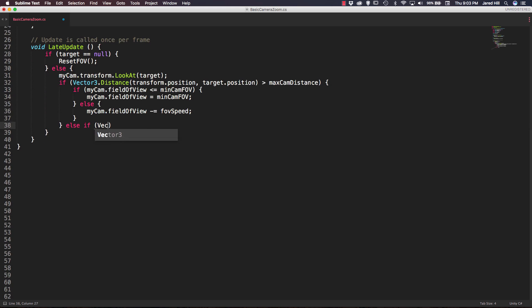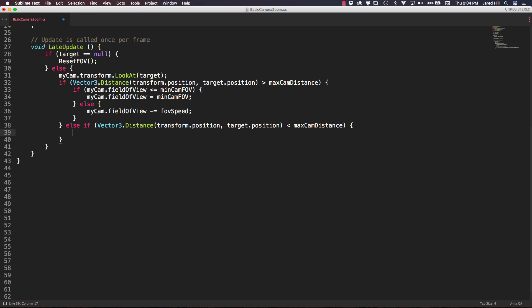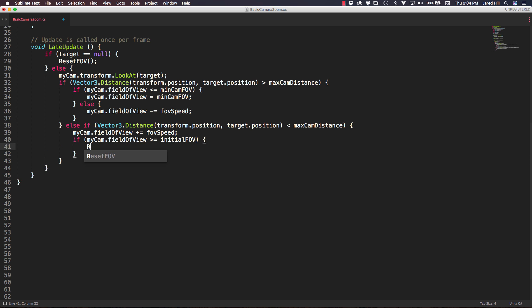We also need a second distance check using else if. We call Vector3.Distance with transform.position and target.position again, but this time check if it is less than maxCamDistance. If so, we say myCam.fieldOfView plus equals FOVSpeed to increase the field of view. Finally, if myCam.fieldOfView is greater than or equal to initialFOV, we call ResetFOV.